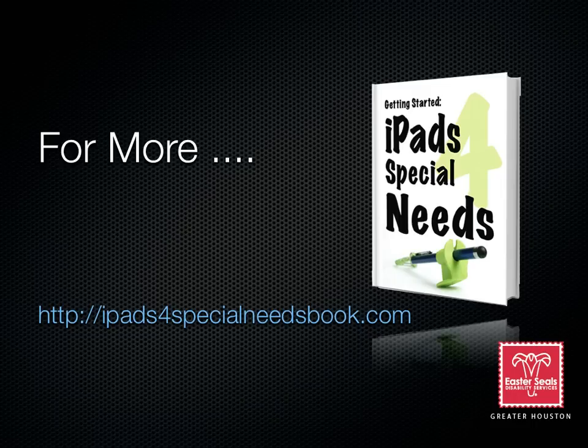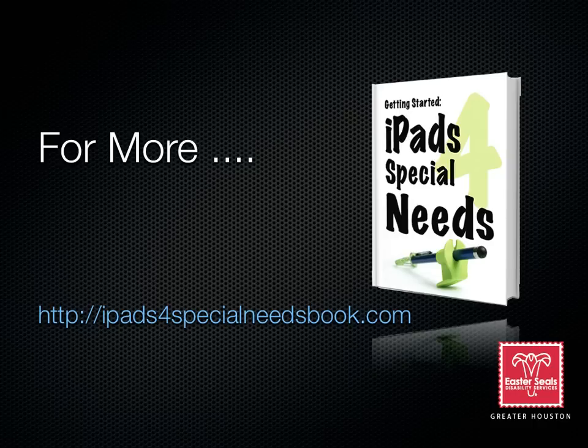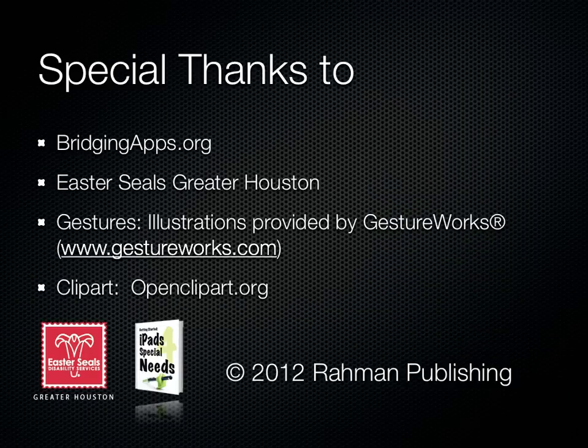For more information, go to ipads4specialneedsbook.com where you'll find more videos, other resources like cheat sheets, and a book on how to use the iPad for your special needs user. So, I'll see you soon.